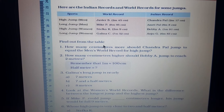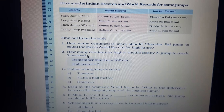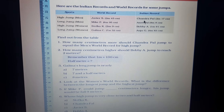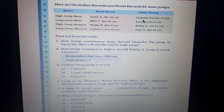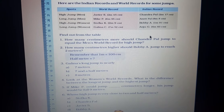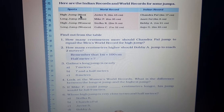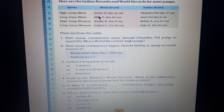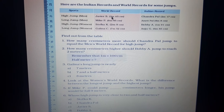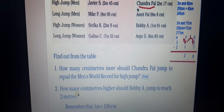Question 1: Find out from the table how many centimeters more should Chandra Pal jump to equal the men's world record for high jump. Chandra Pal's record is in high jump, and we compare it to the men's world record.